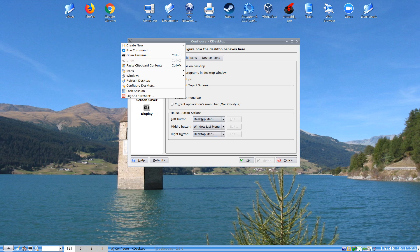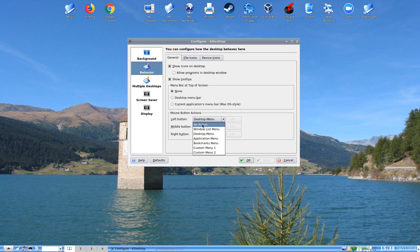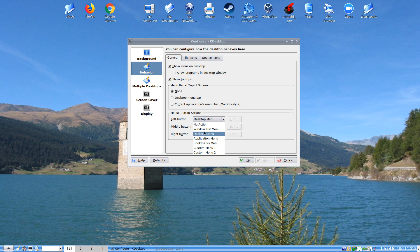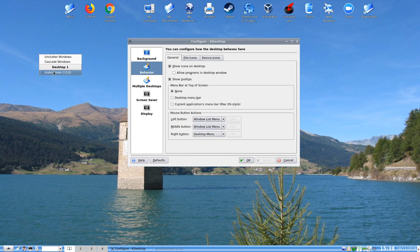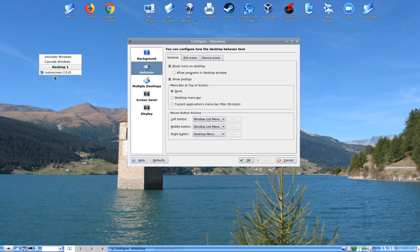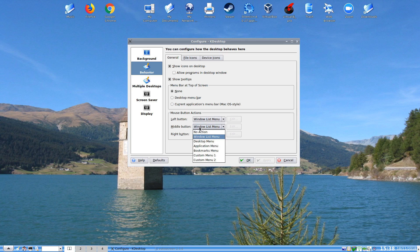So we'll change that to no action again. Or we can use custom menus and a bookmark menu etc. Or window list menu, we can also do that, which is the middle button anyway I know. As you can see, we can unclutter windows and cascade windows, see what's running there. Oops wrong one.